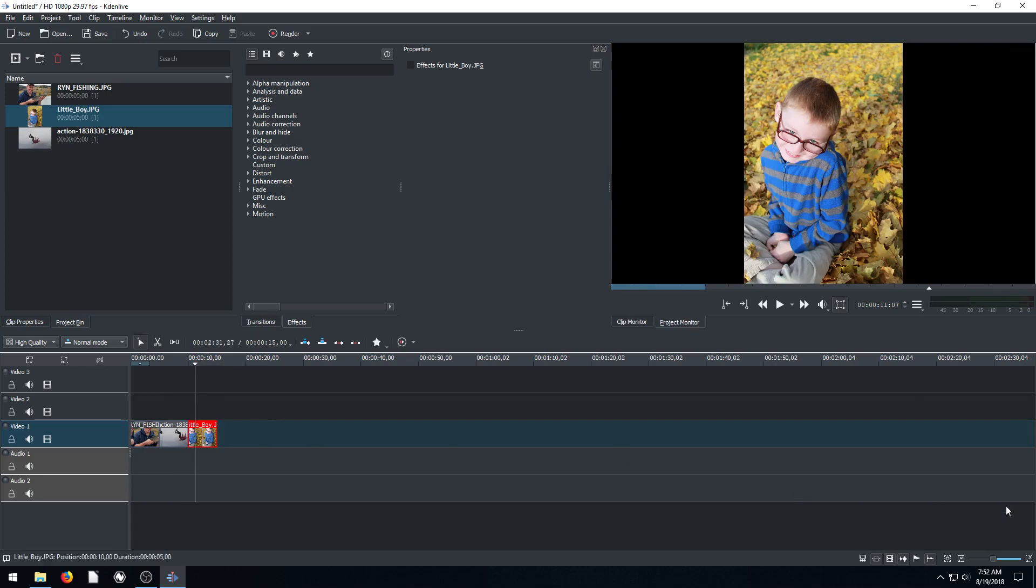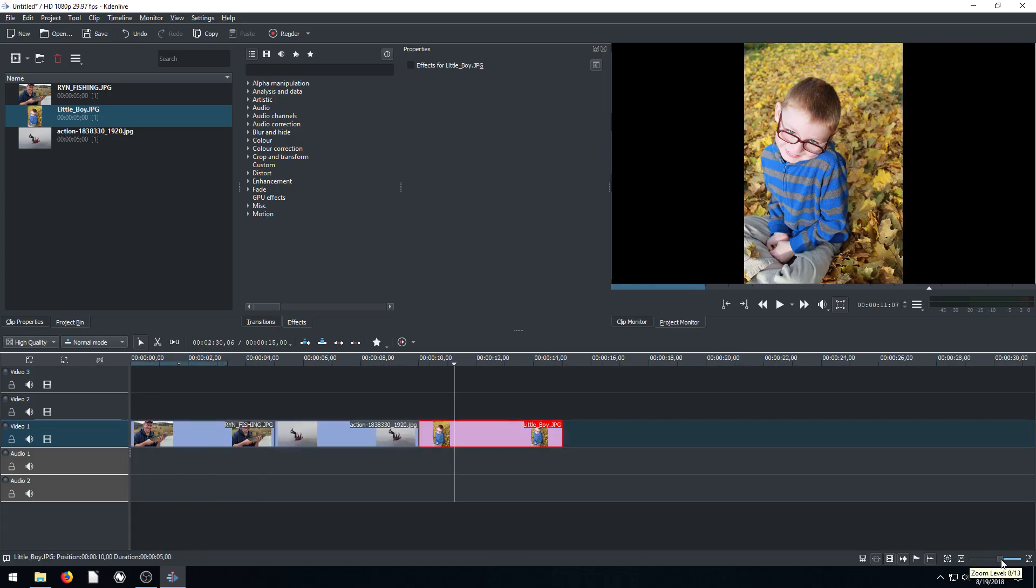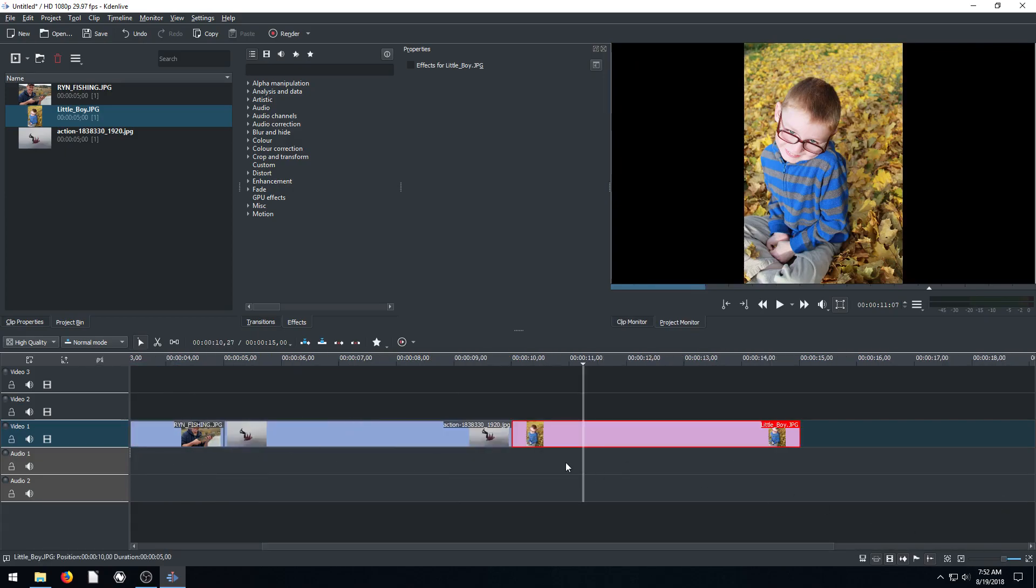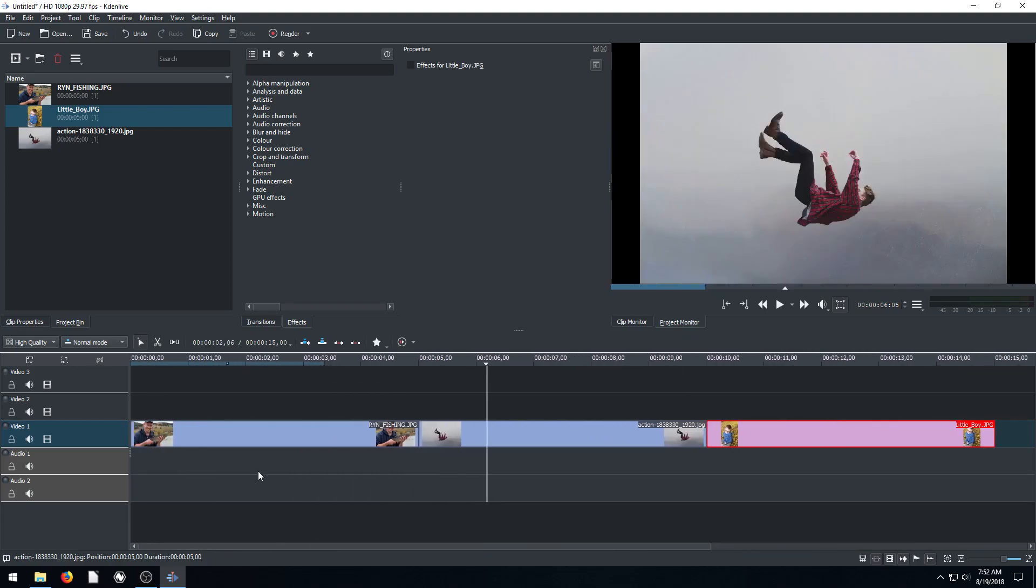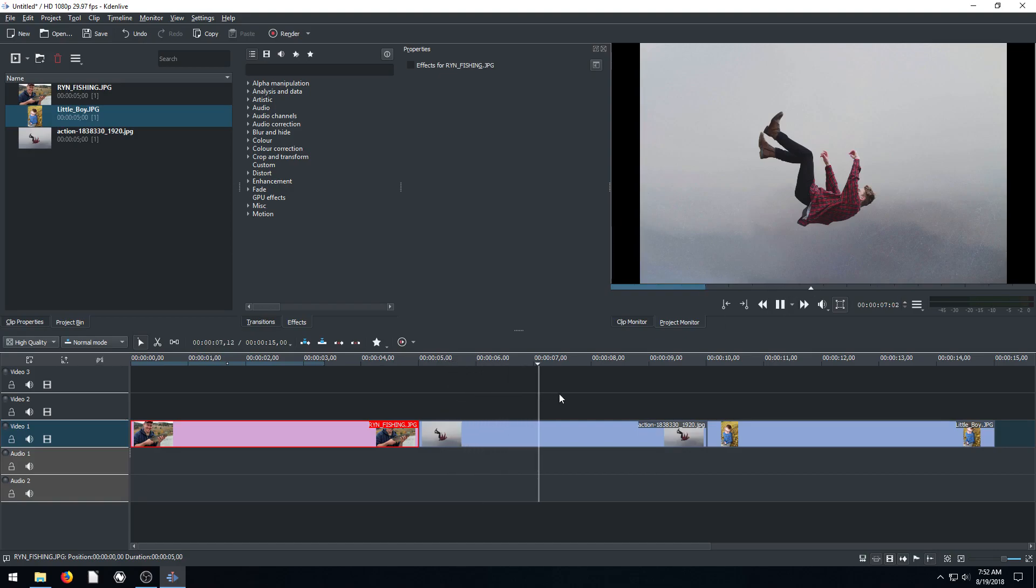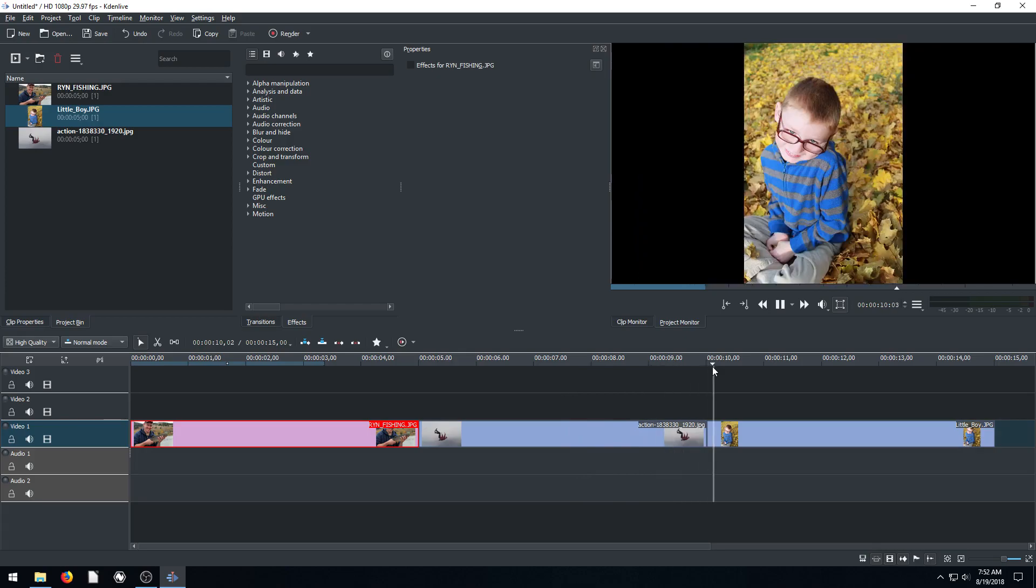By default, these are going to be five seconds long each. I'll just resize the timeline here. Yeah, so by default they're each five seconds long, and that might be a little bit long for me. If we click play, we can see it shows the picture for quite a while, and then it switches right to the next picture.